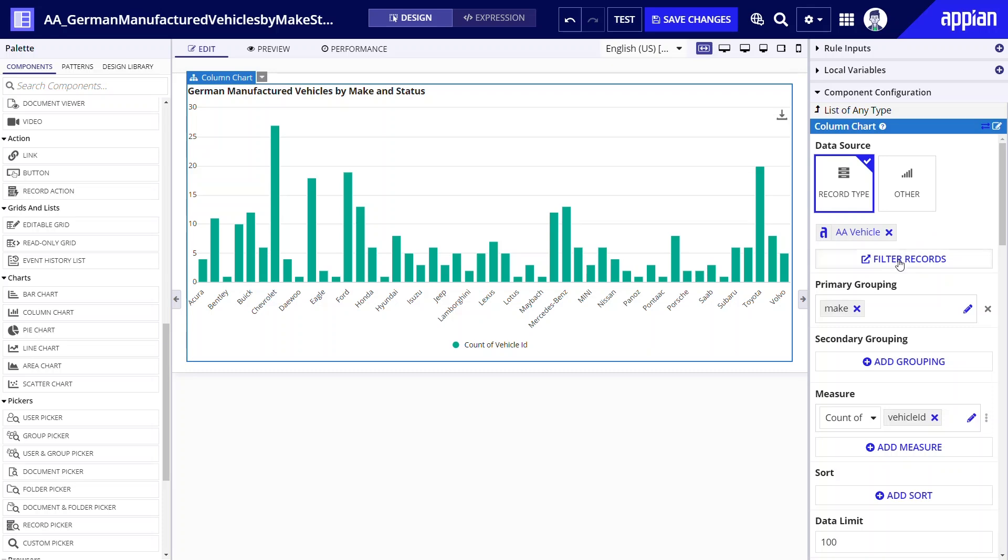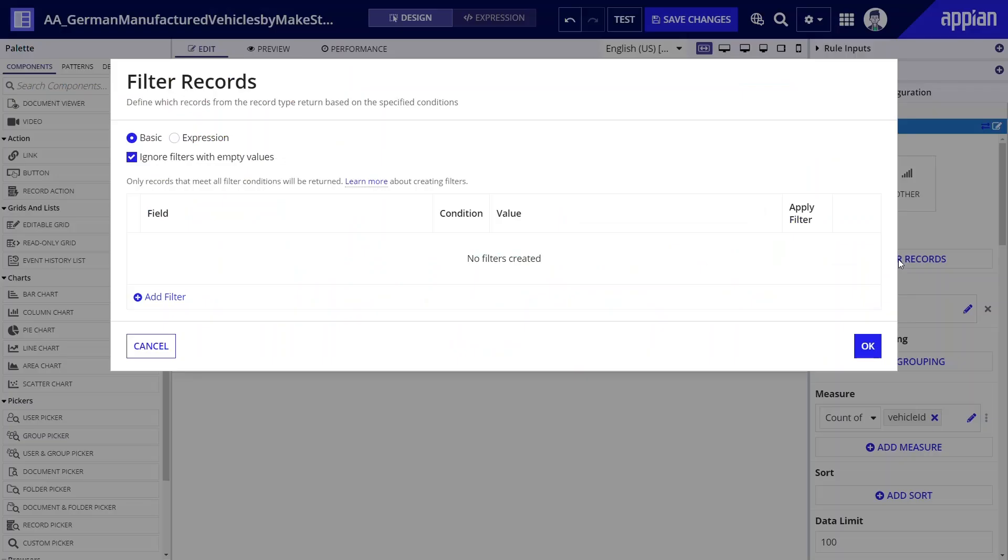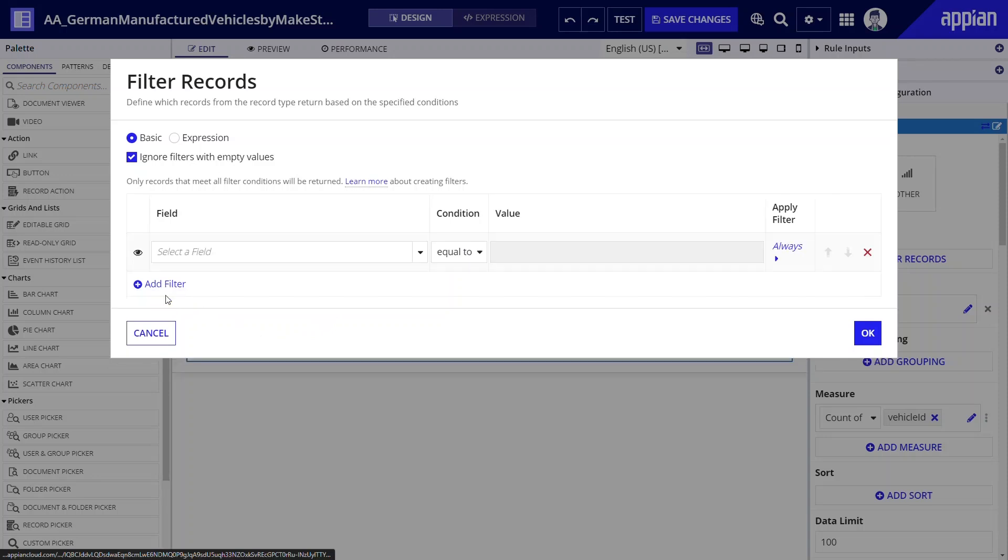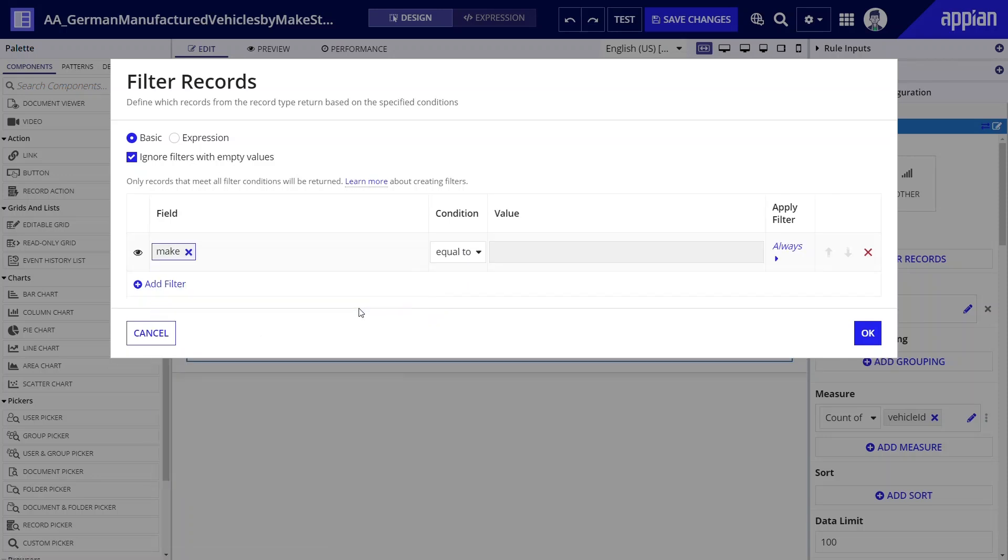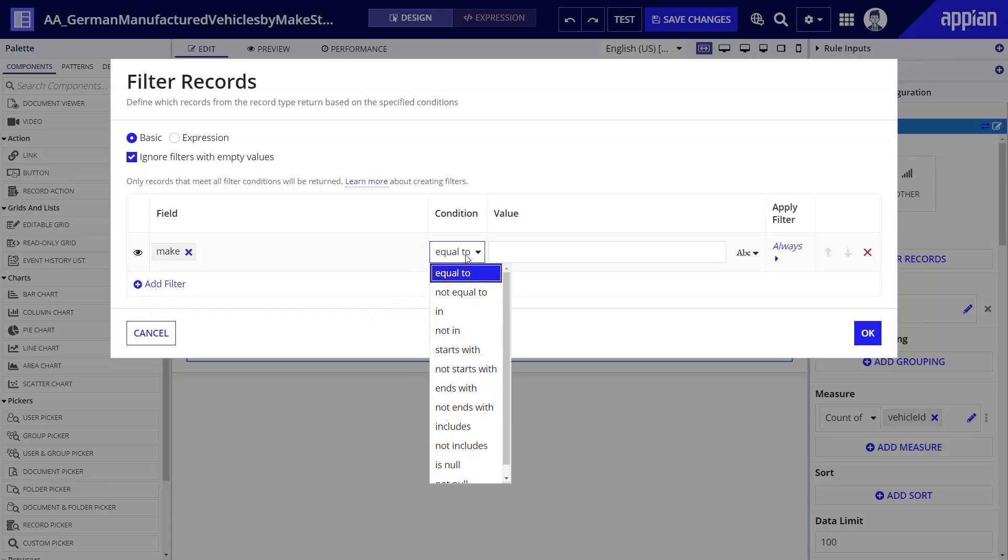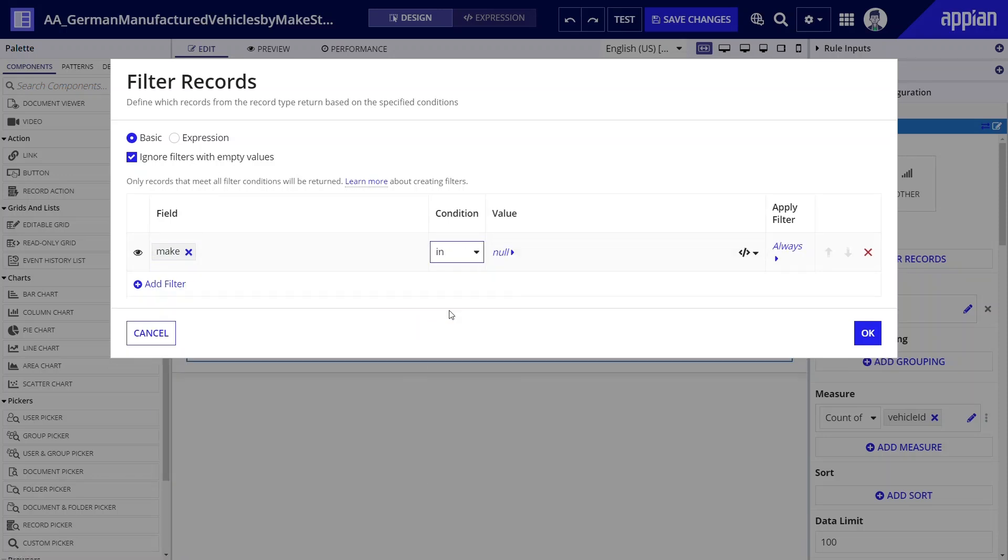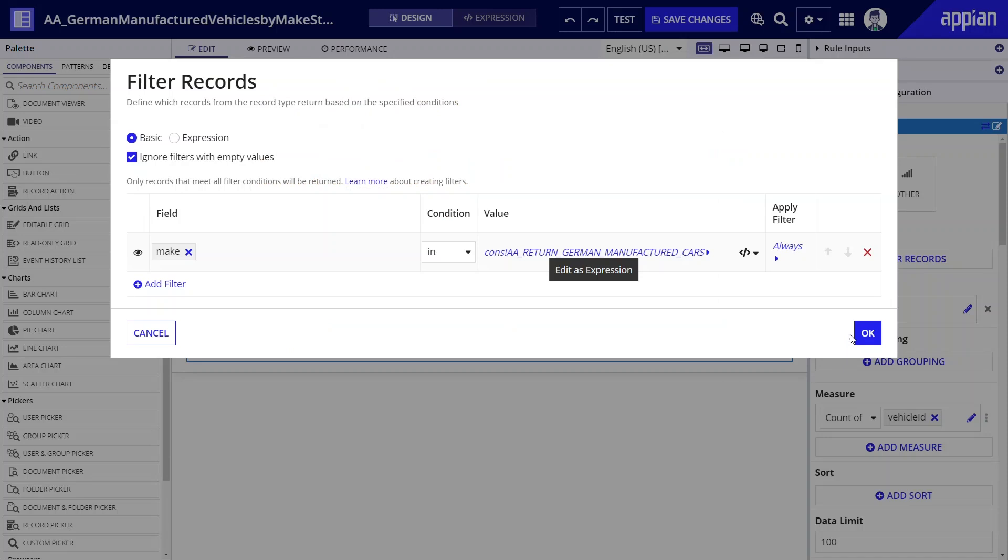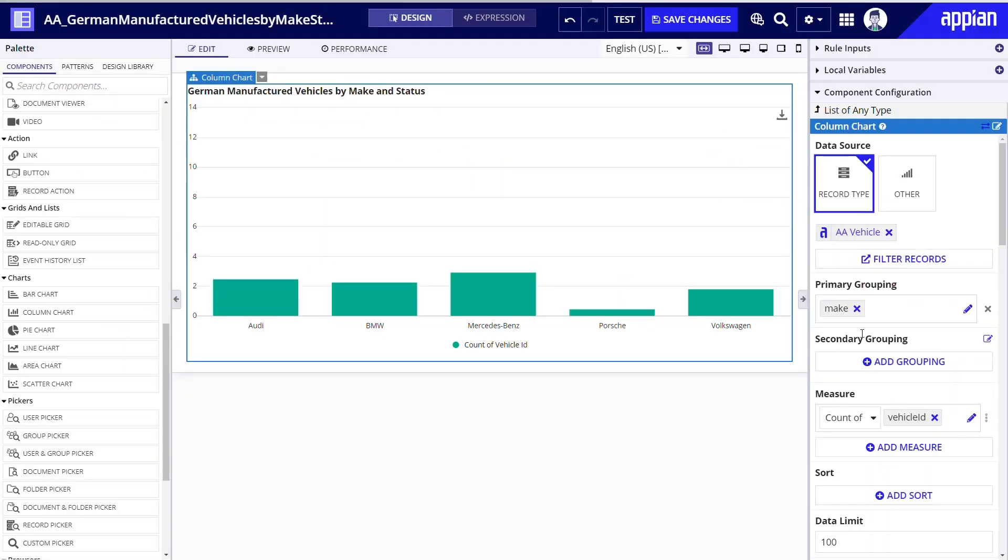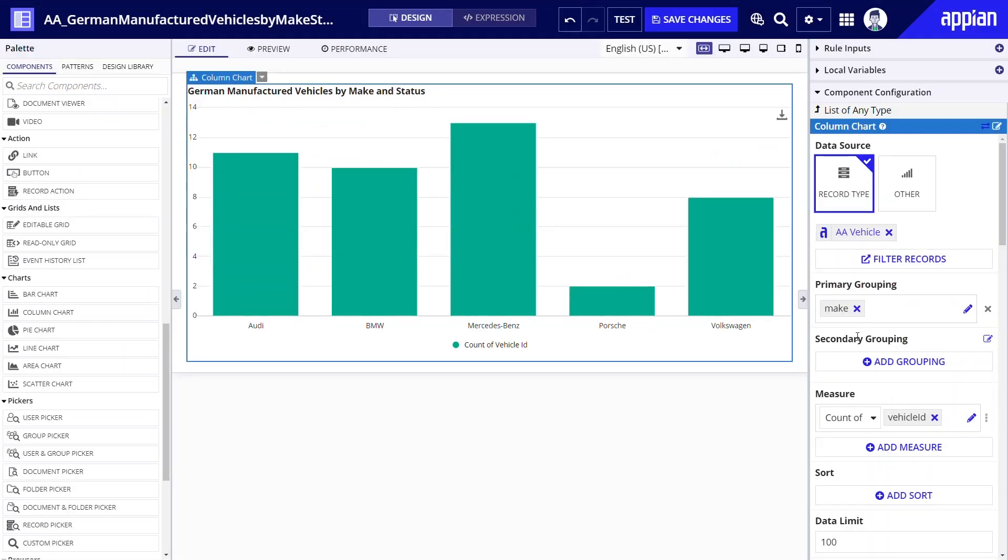I'll click filter records and define which records should be returned. I'll set the field to make and condition to in. For value I'll select expression and I'll use this constant that stores the make values of German manufactured vehicles. Back in the chart I see the five German manufactured makes.